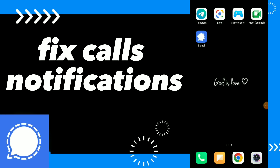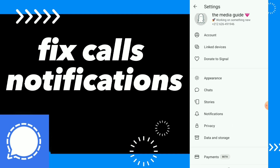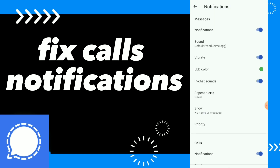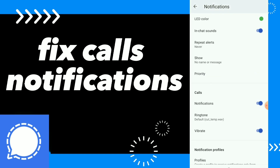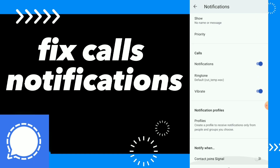How to fix calls notifications settings. Hi guys, in this video I will show you how to fix calls notifications settings on your Signal app. You can go to your Signal, click on your profile, click on notifications, then click on calls notifications settings — and here you have the calls notification settings.